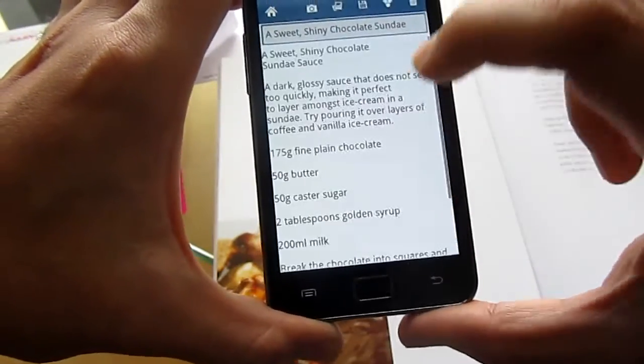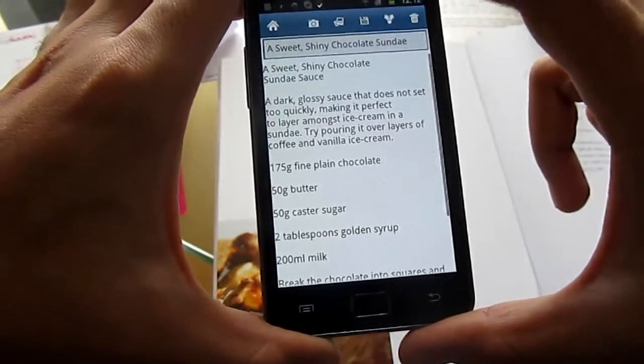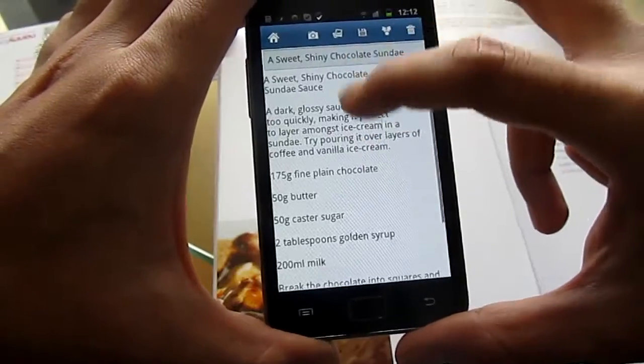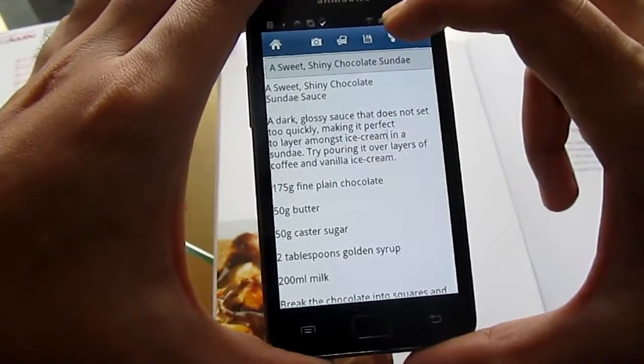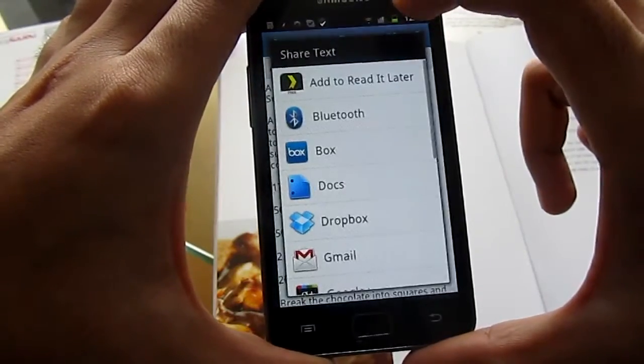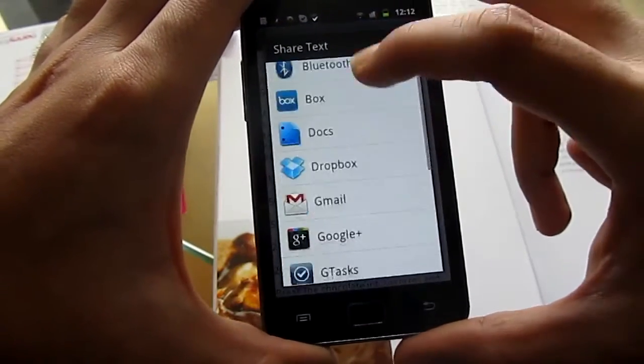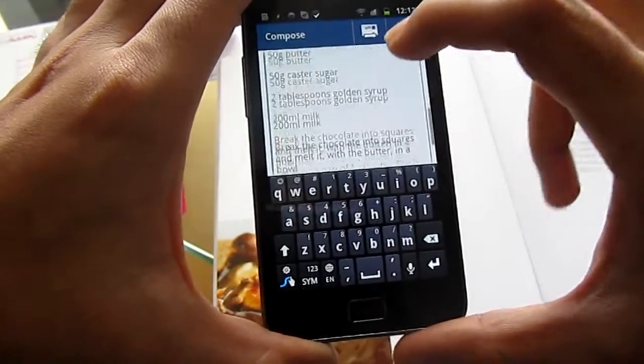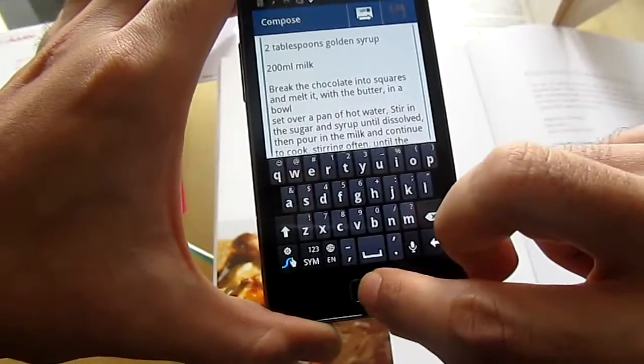Text extraction has been completed — there's the text, there's the recipe. I can now go and share that with a friend on Gmail if I want to do that.